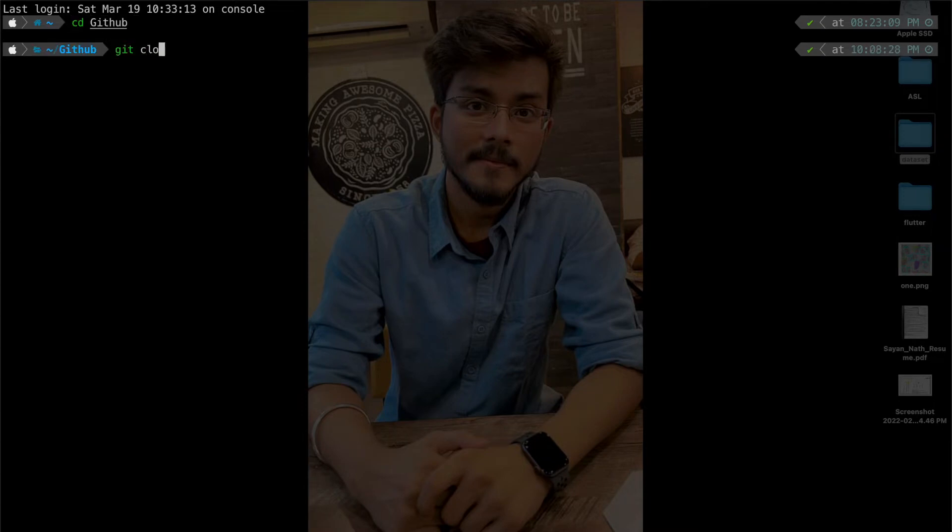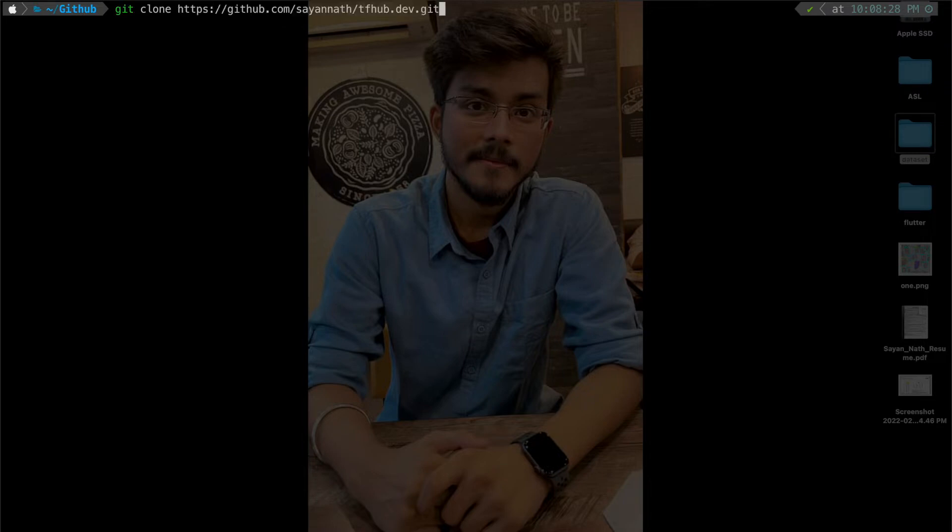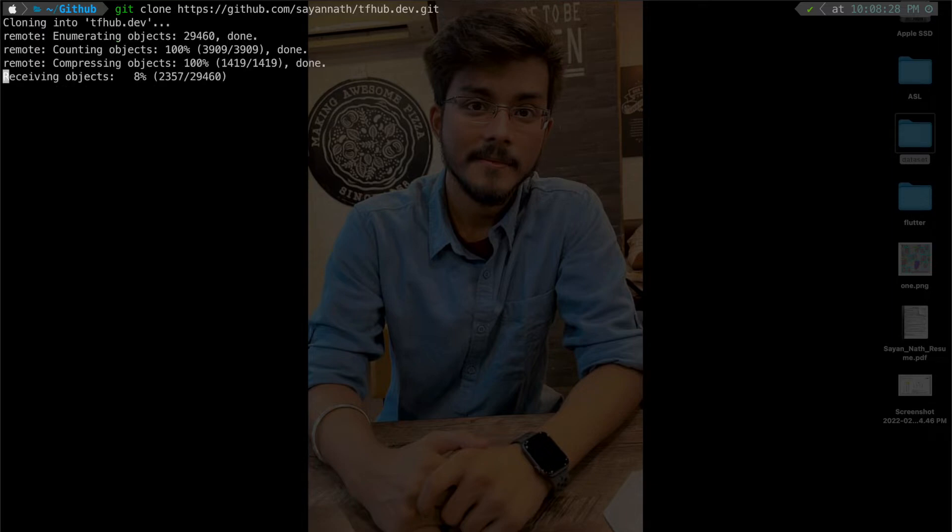You just need to write git clone and then paste the URL, then press enter, and your repository will clone like this.